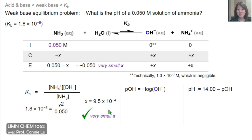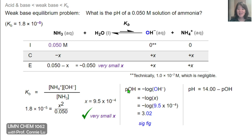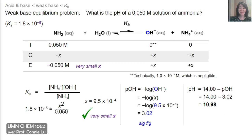And x is 9.5×10⁻⁴, which is indeed a very small number, telling us that the small x approximation was correct. Now x represents the hydroxide concentration, so the pOH is equal to minus log of x. Plugging in that value, I get that the pOH of this solution is 3.02. Since we're asked for pH, we solve for pH by taking 14 minus the pOH value, and we get that the pH of this solution is 10.98. Because this is a weak base that dissociates in water to form hydroxide, we would expect the pH to be basic and greater than 7 — so this is a good check.